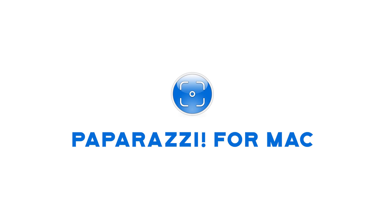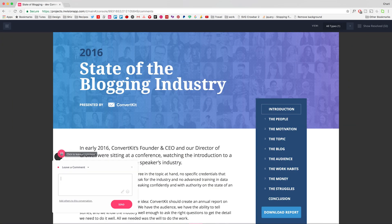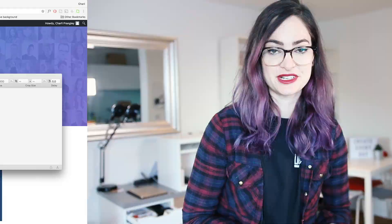Paparazzi is used for taking full-page screenshots of websites. As part of my process when I'm working with a developer on a site being built, when I want to give feedback, I like to take a full screenshot using Paparazzi of the site in its build mode, and then I upload it to Envision and click in places to leave comments and feedback for the developer. It's a really useful way of doing it, and Paparazzi is how I take those screenshots.